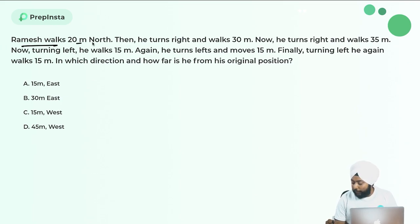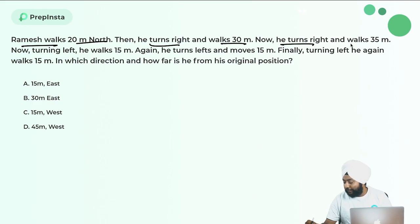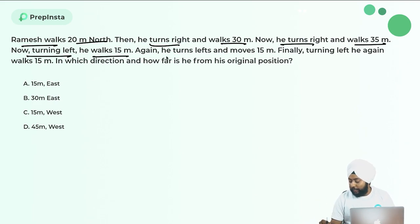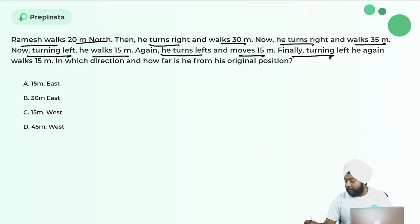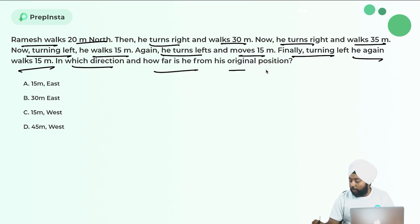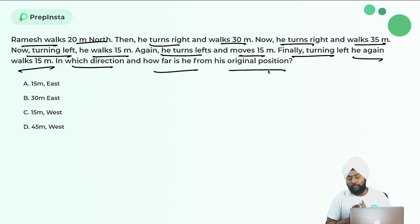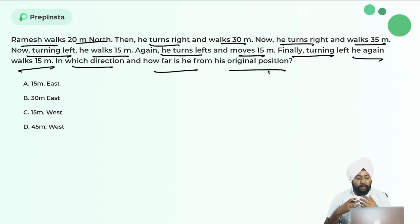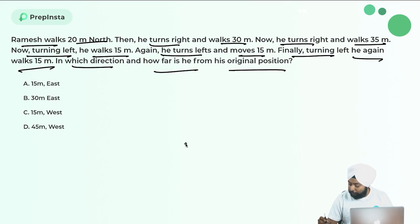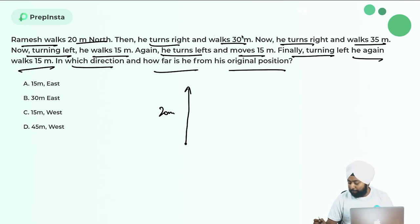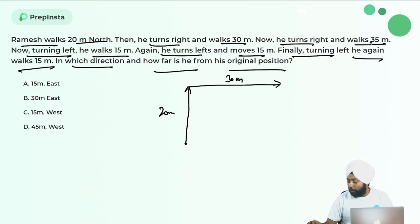Next question — direction sense: Ramesh walks 20 meters north, then turns right and walks 30 meters, then turns right and walks 35 meters. Pause the video and solve carefully — left and right directions can be tricky. Drawing it out: starting position, 20 meters north, then right 30 meters east, then right — now facing south — 35 meters south. Since he already went 20 north, that's 15 meters beyond the starting latitude.